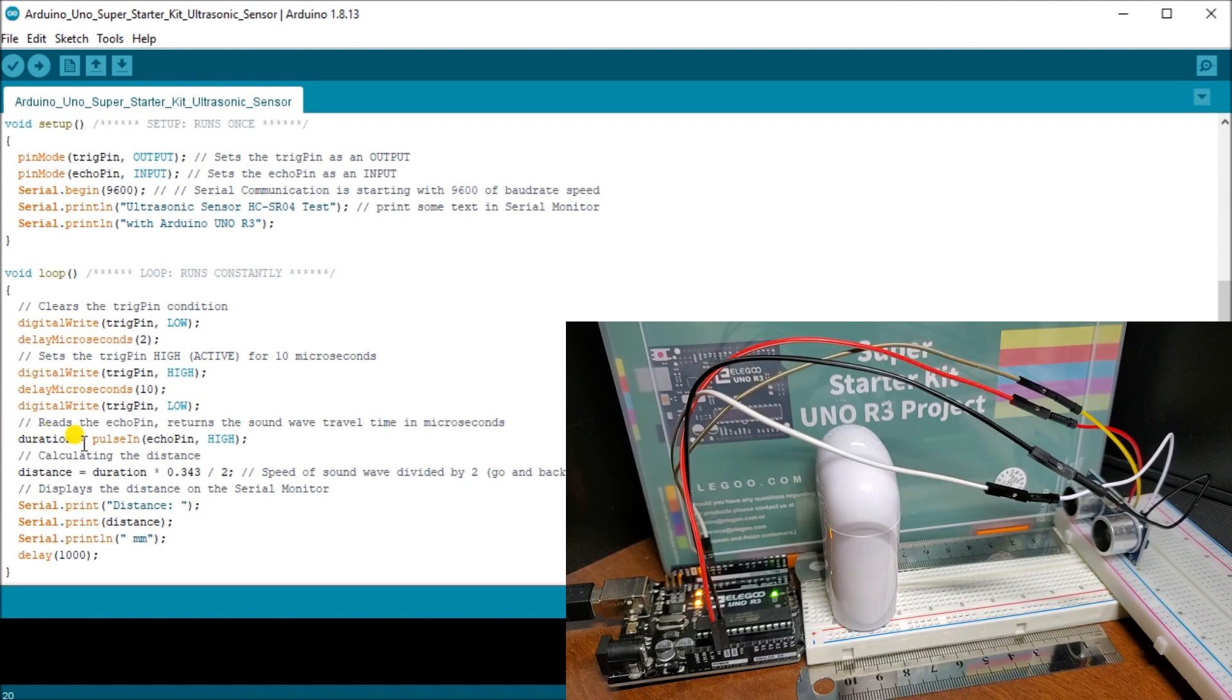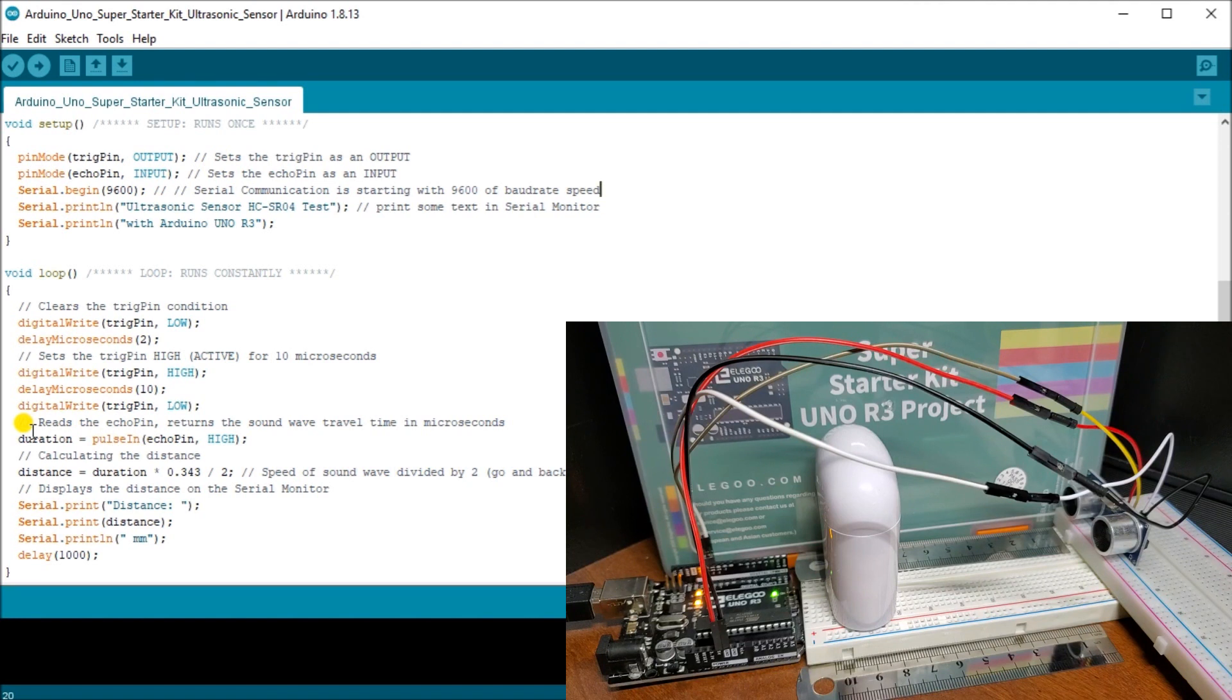Then we take a duration and we start looking at the pulse in. When the pulse in is high or the echo pin is high, how long that will be coming in for, that's our duration. That will be in microseconds.